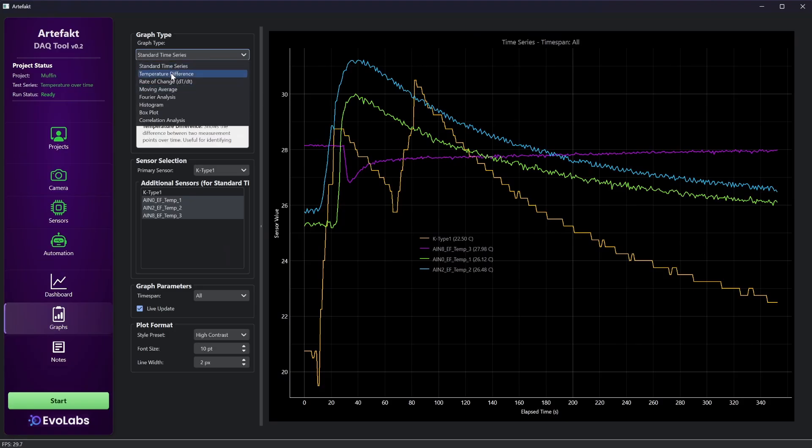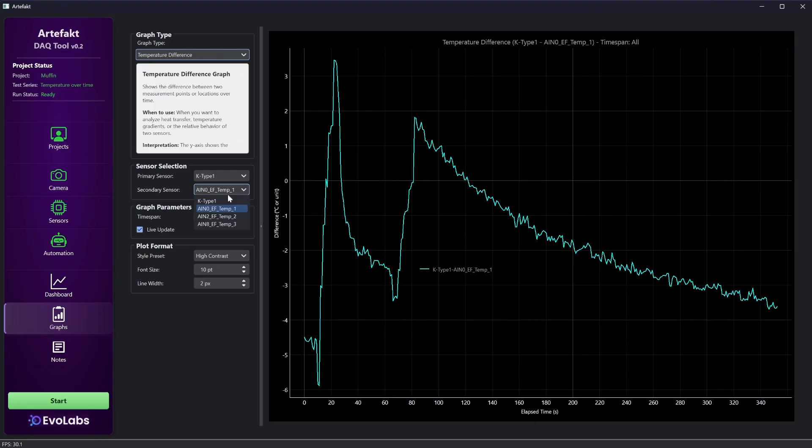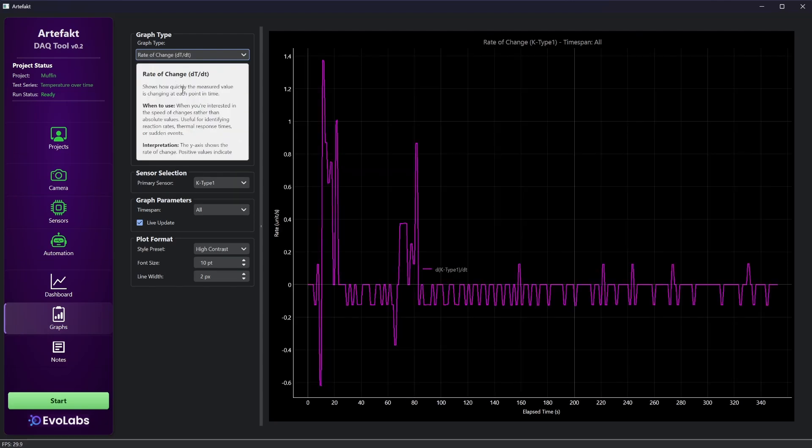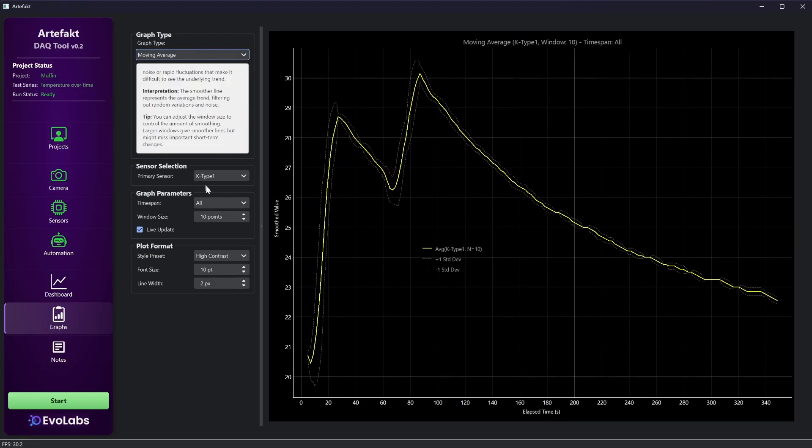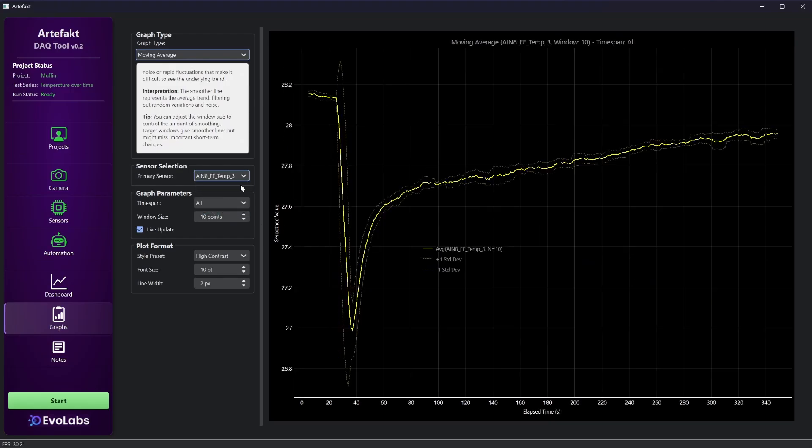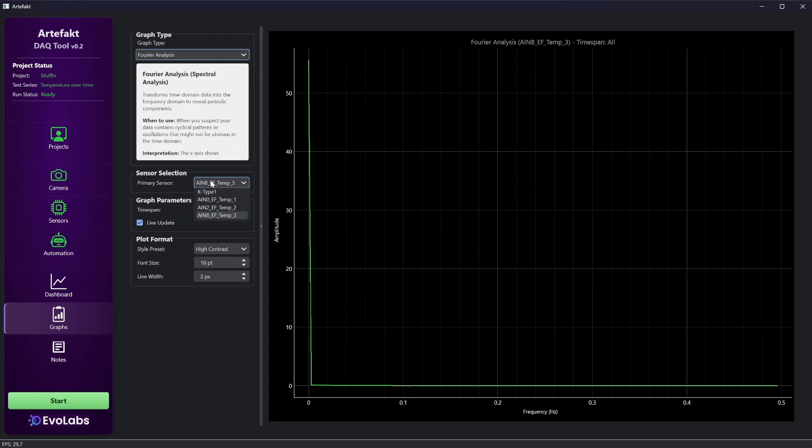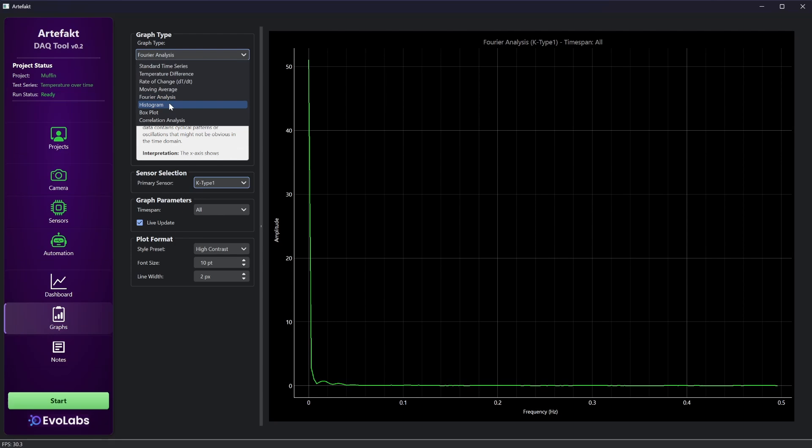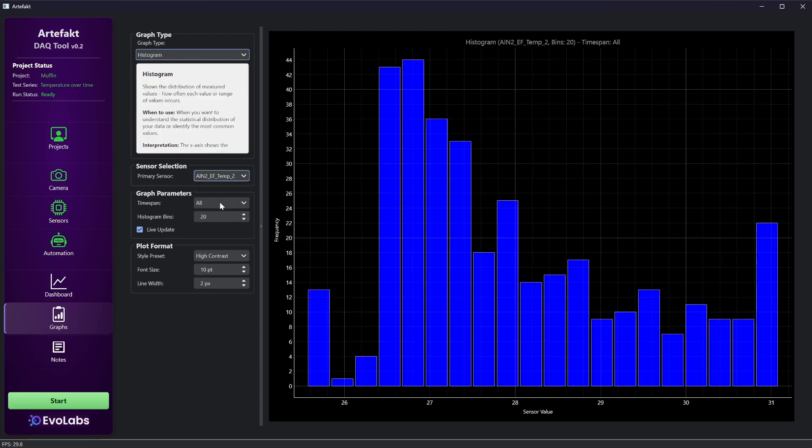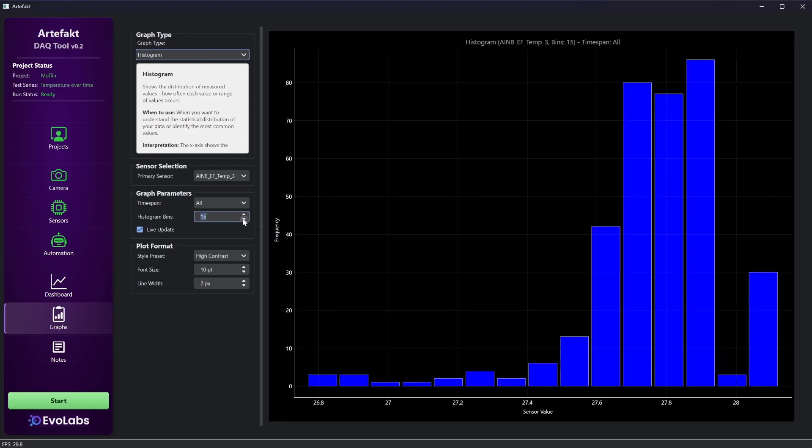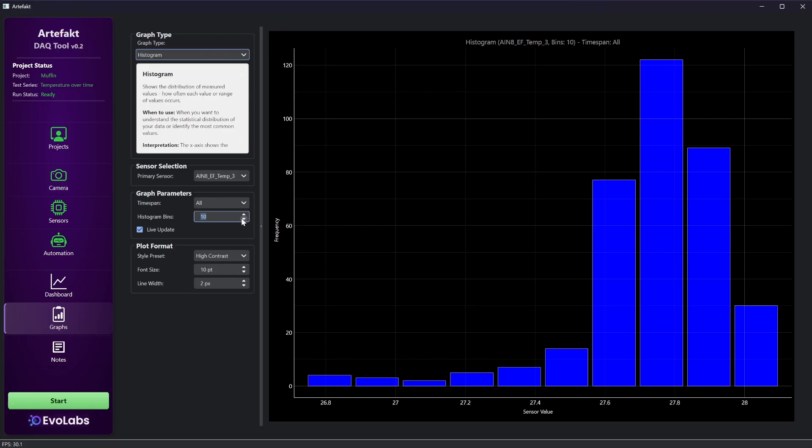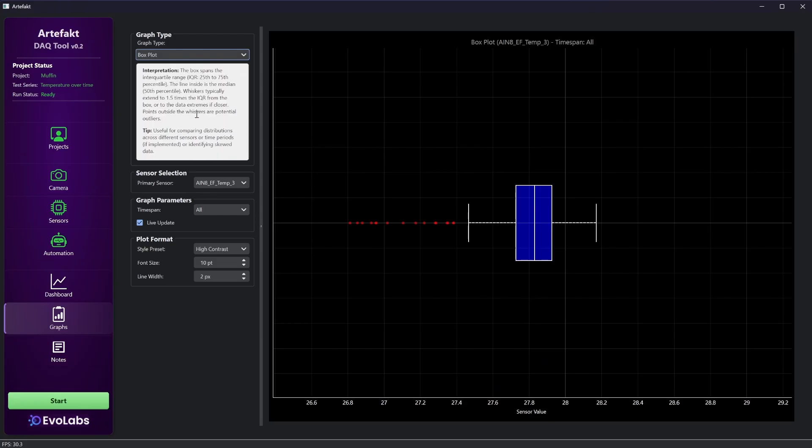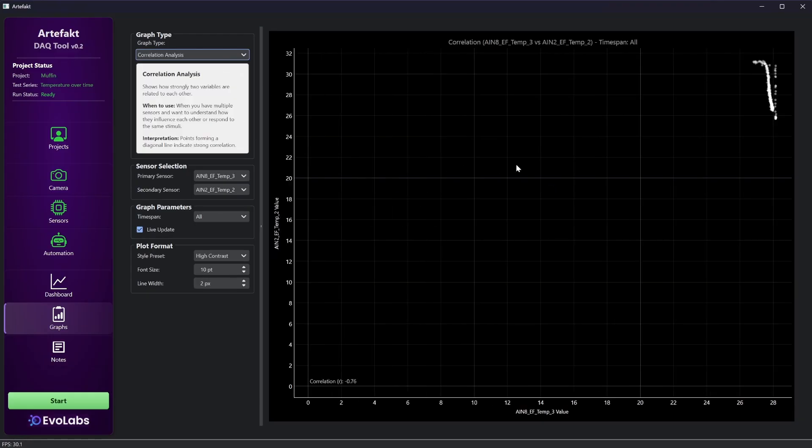Here is temperature difference, rate of change, moving average, Fourier analysis, histogram, a box plot, and correlation analysis.